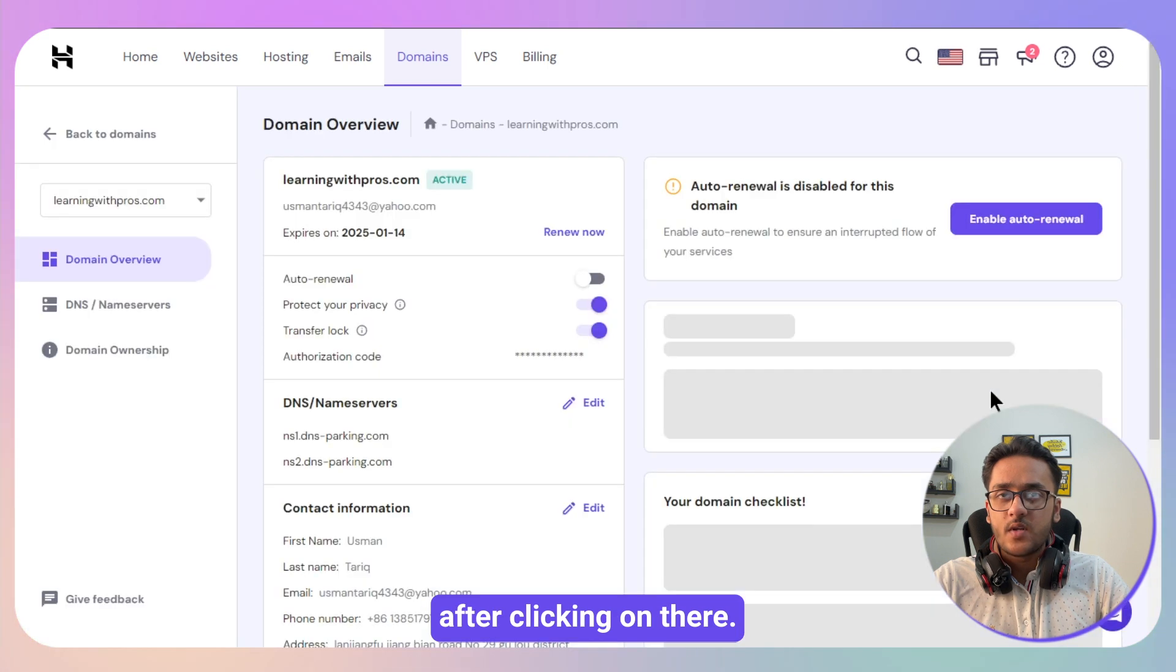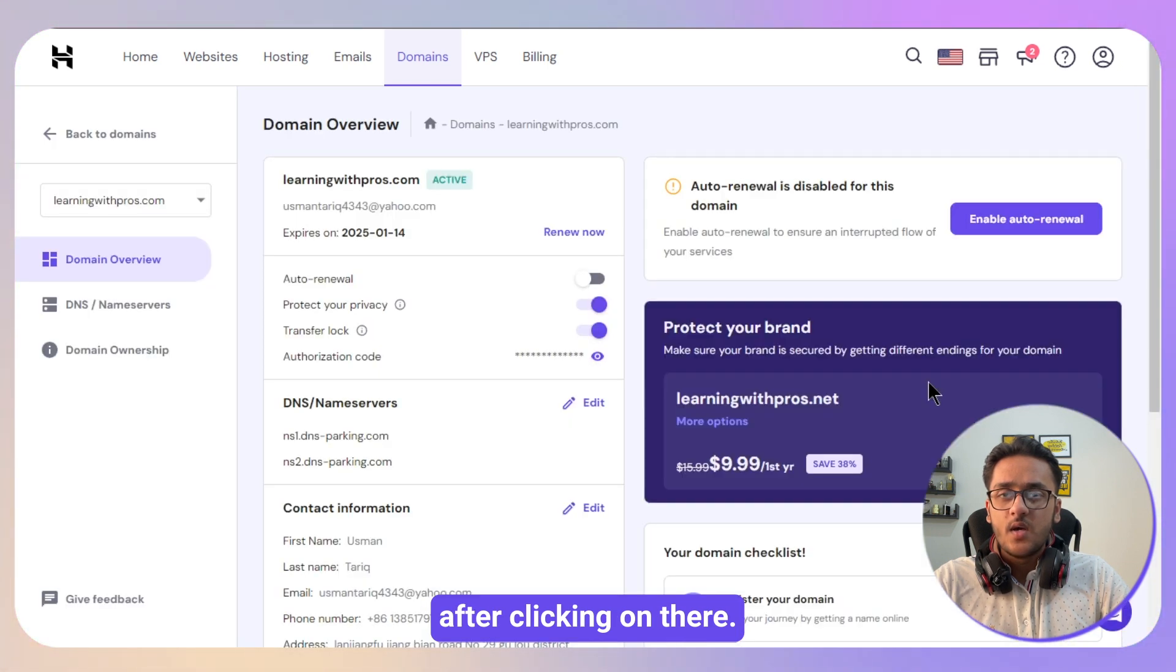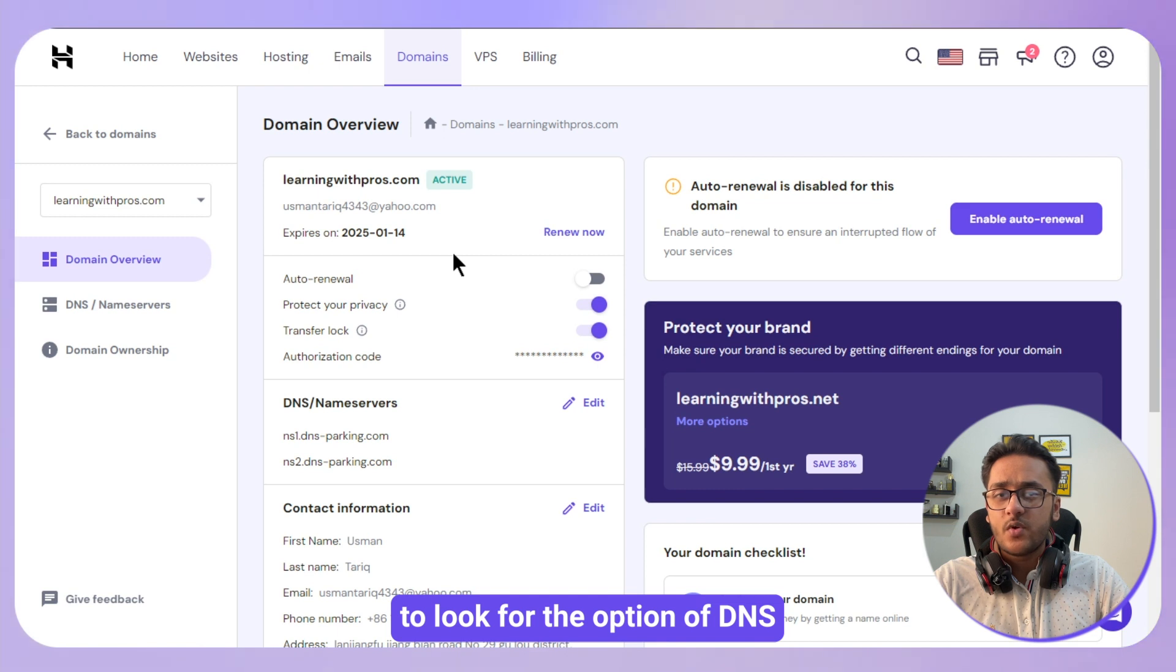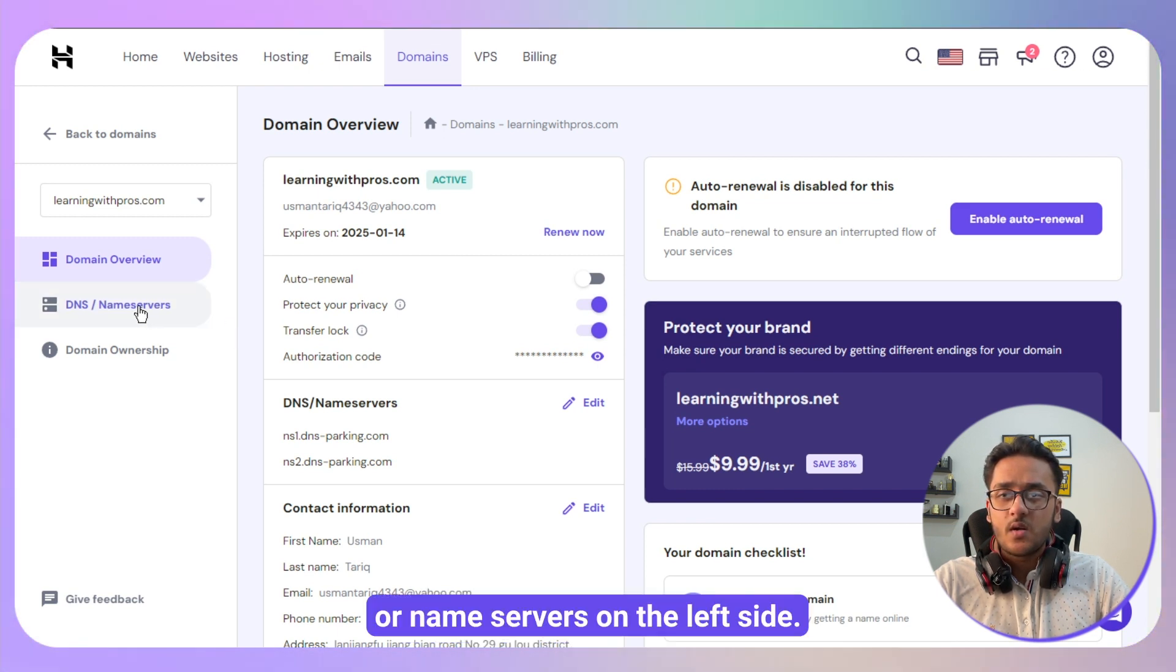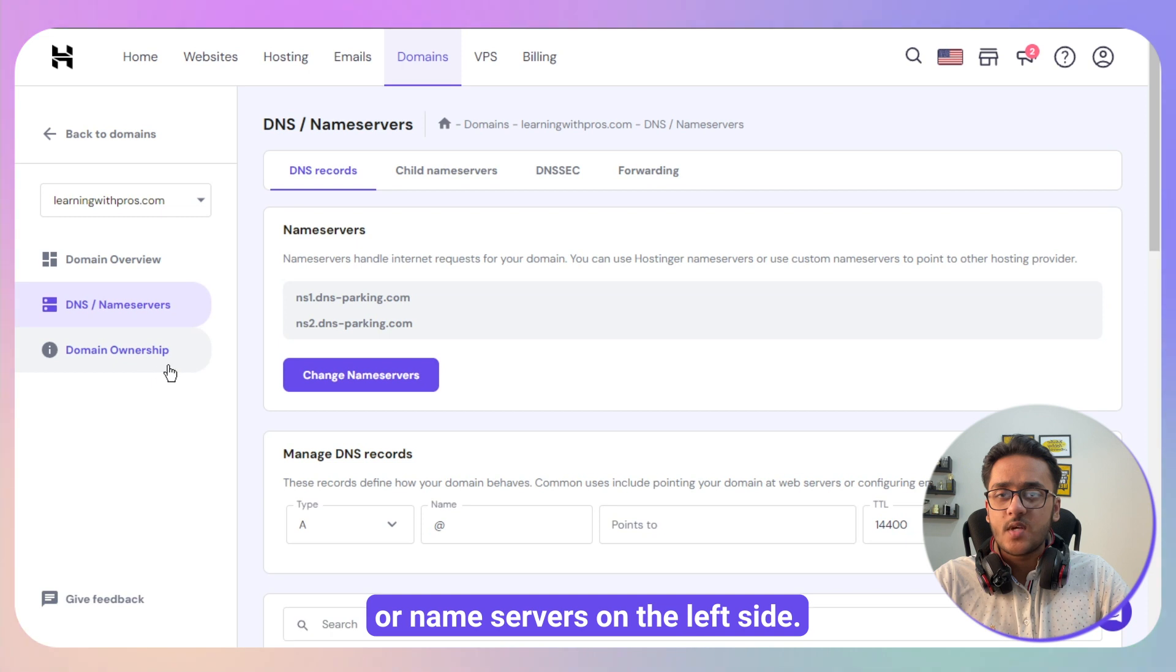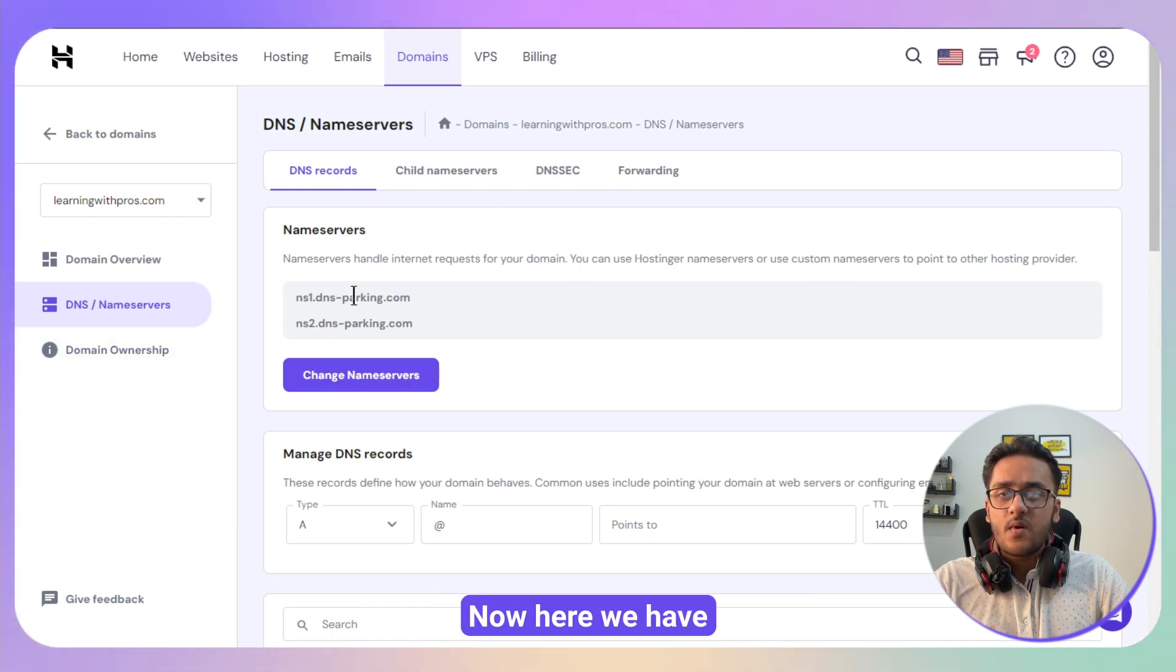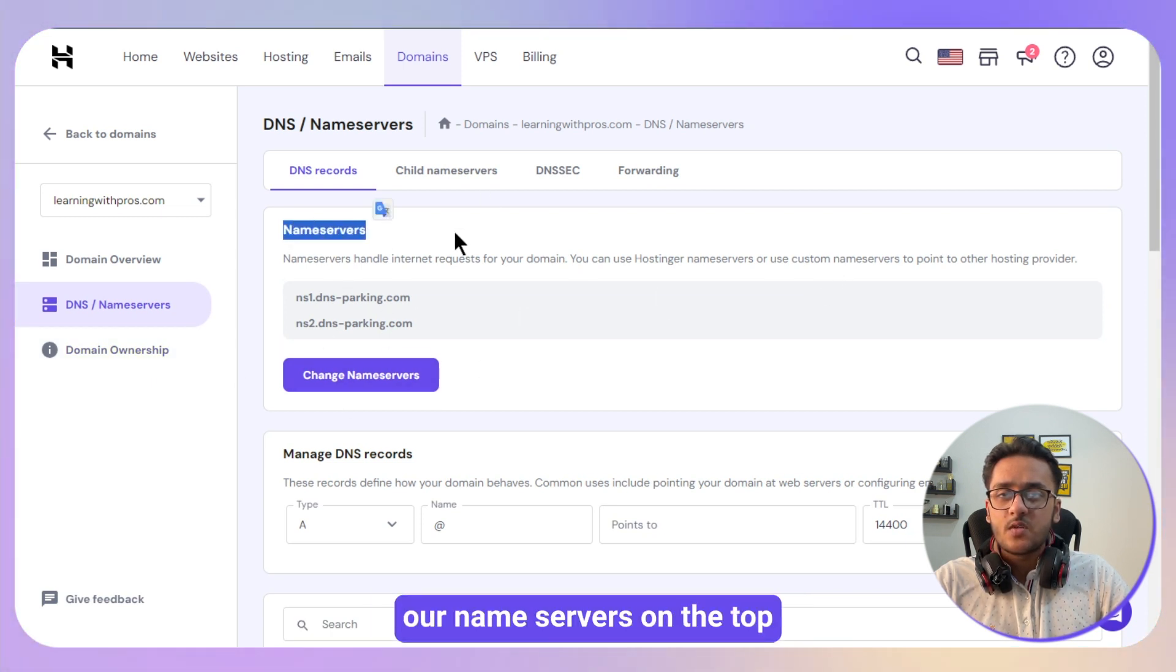Click on the manage button. After clicking on there, this will take you to this particular page where you need to look for the option of DNS or name servers on your left side.